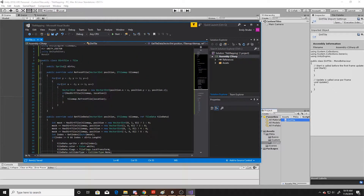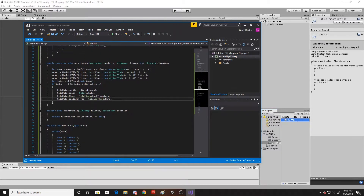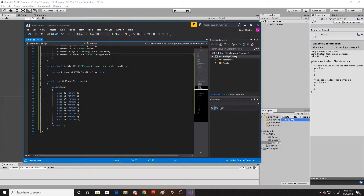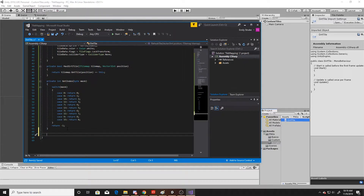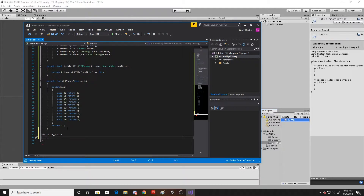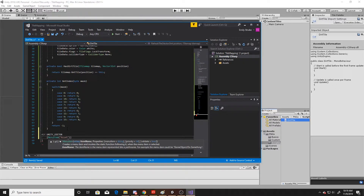Now we have our refresh tile function overridden, our get tile data overridden, a function to determine if a dirt tile exists at a specific position, and a way to get the index based off its neighbors. The final thing we need to do is access this through a menu under Assets. So we'll create a way to do that, making sure we're in the Unity Editor. If we are, we'll go ahead and create a menu item at Assets, dirt tile.